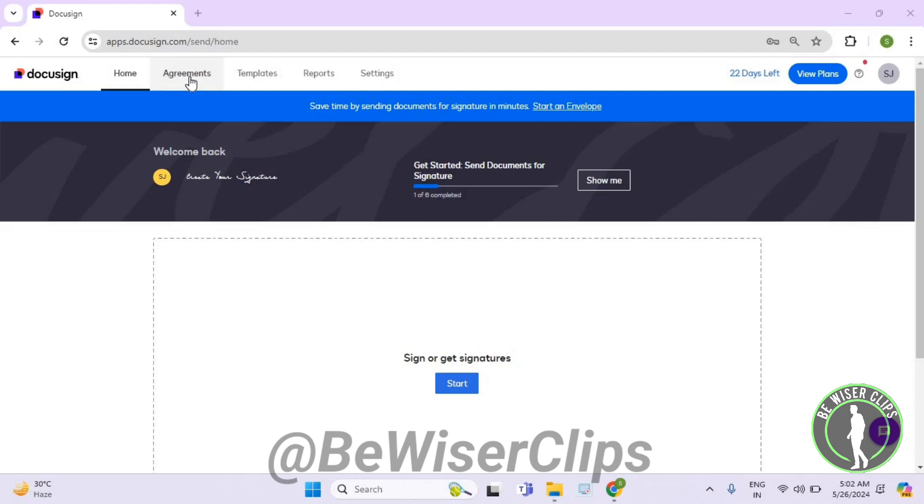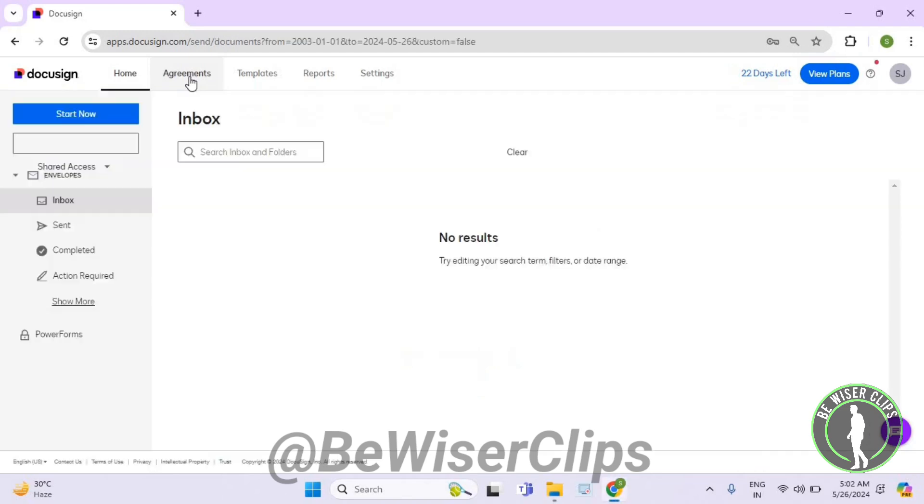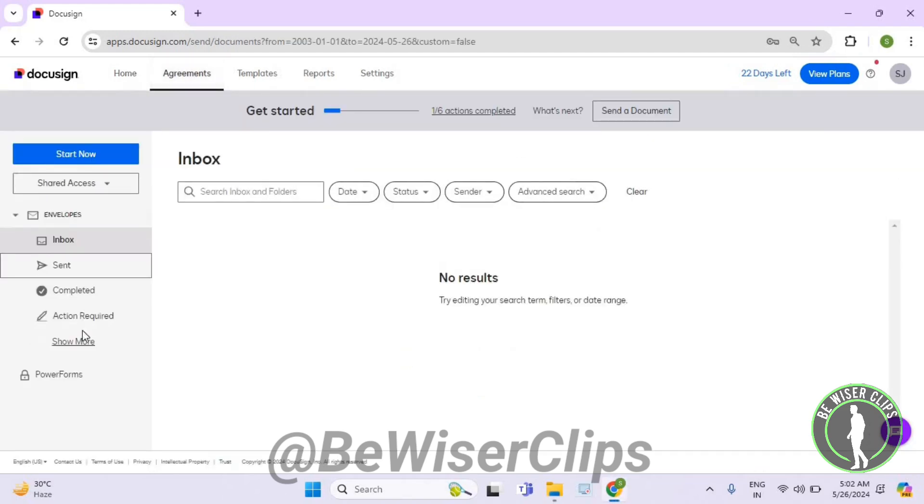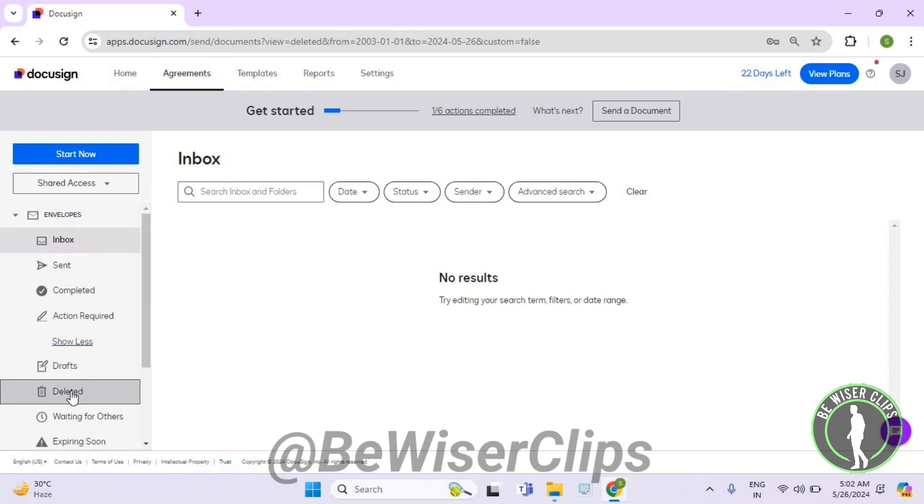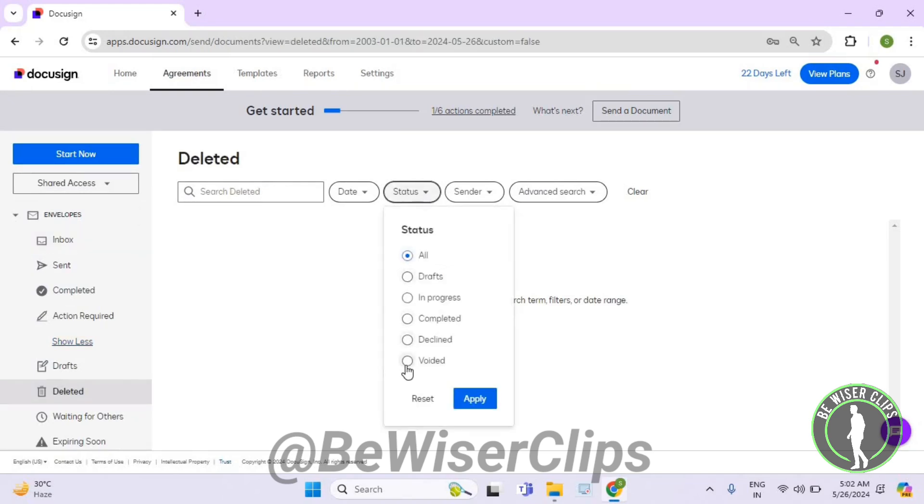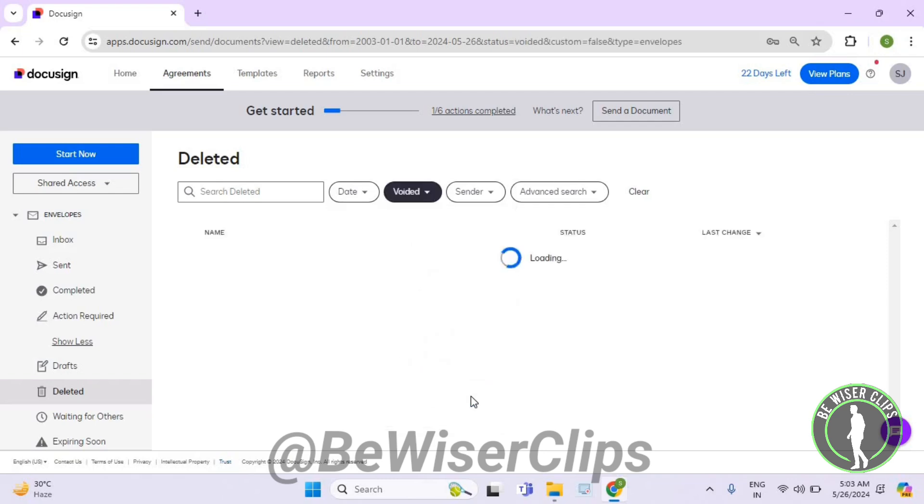The agreements button is on the top left corner. Now select show more and then deleted option which is on your left side. Now select status and then hit the voided button and after that select apply button.